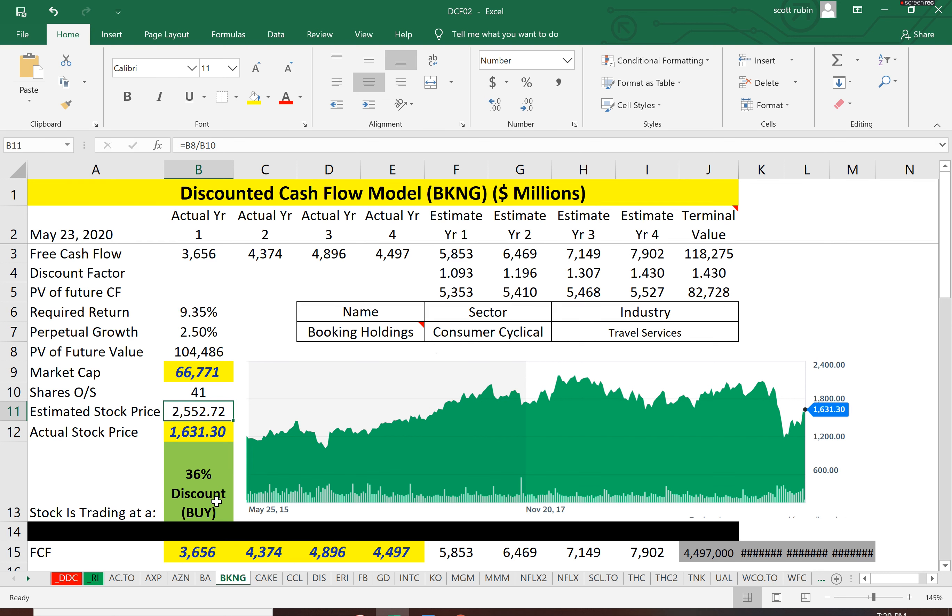So even if your model is a little off, which all models are, you have a little bit of cushion, a little comfort there.